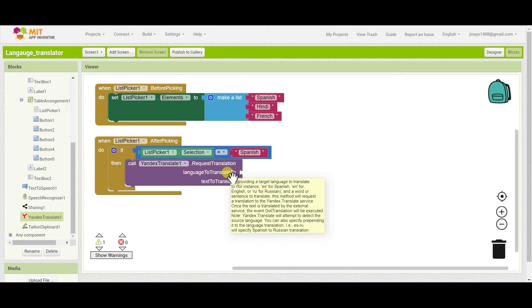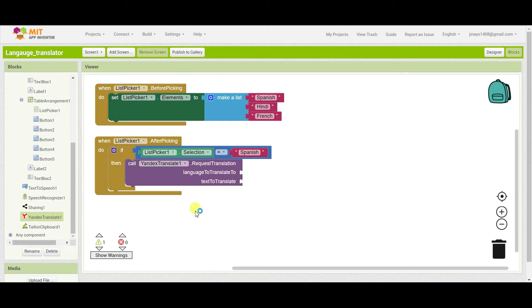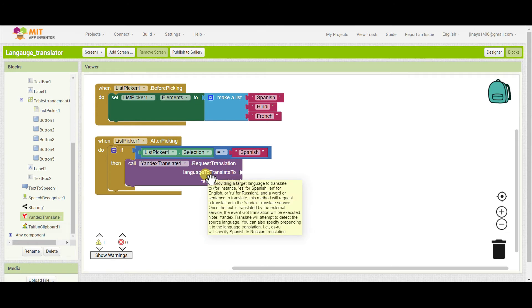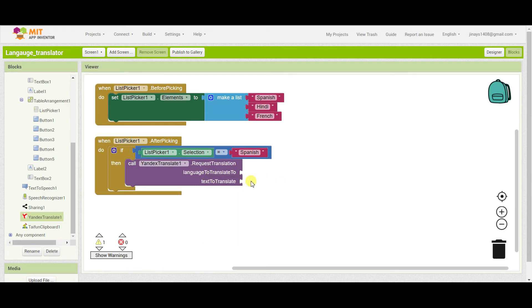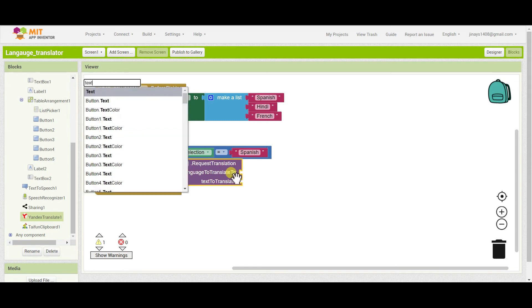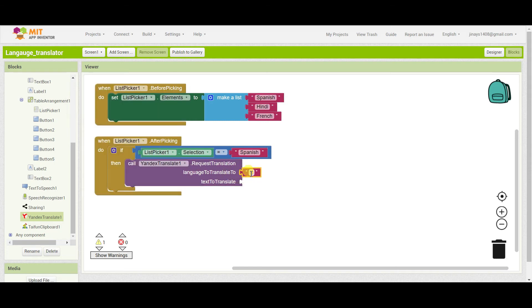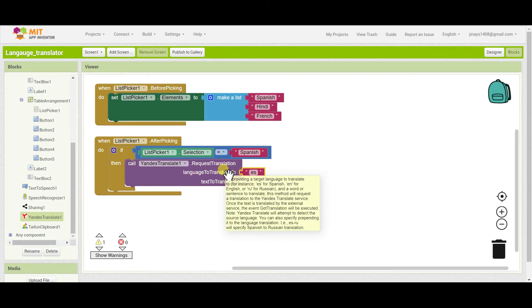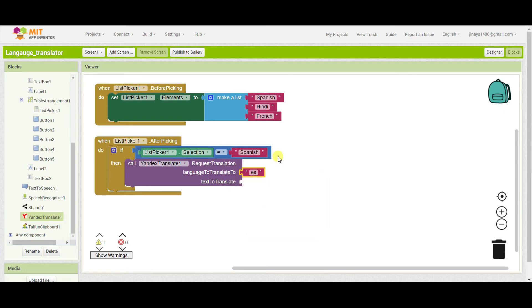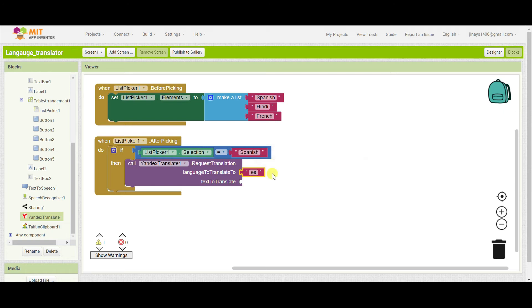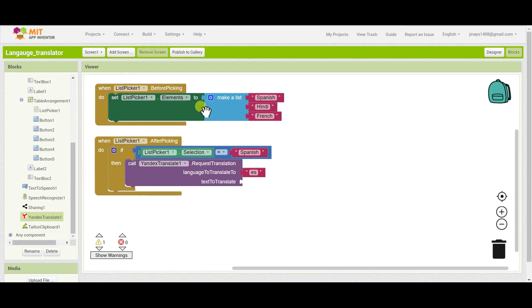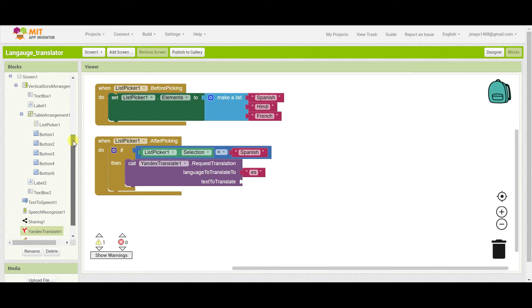So here basically we will add the code word. Like here you can see, just drag your cursor on the block and here you can see for instance ES for Spanish. So similarly your language to translate to, for that I will take an empty string and I will add ES which is for Spanish. So if I type ES it will convert my text to Spanish. So similarly all languages have such code word, either in two digit or maybe three digit.